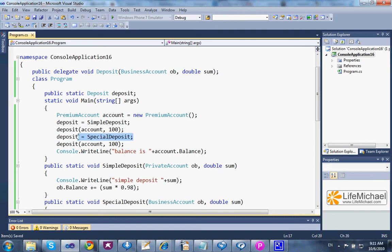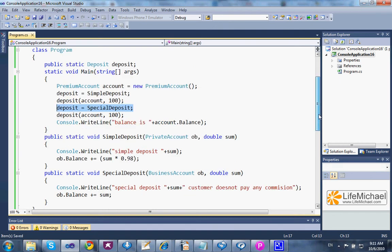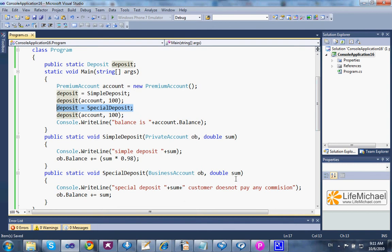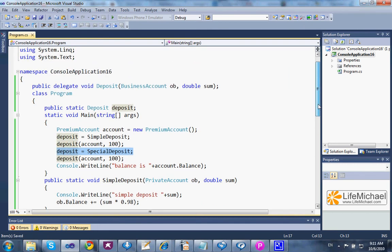In the case of special deposit, it looks obvious. Two parameters — the first, its type is business account, just as the definition for the deposit delegate type. In the case of simple deposit, the story is a bit different.